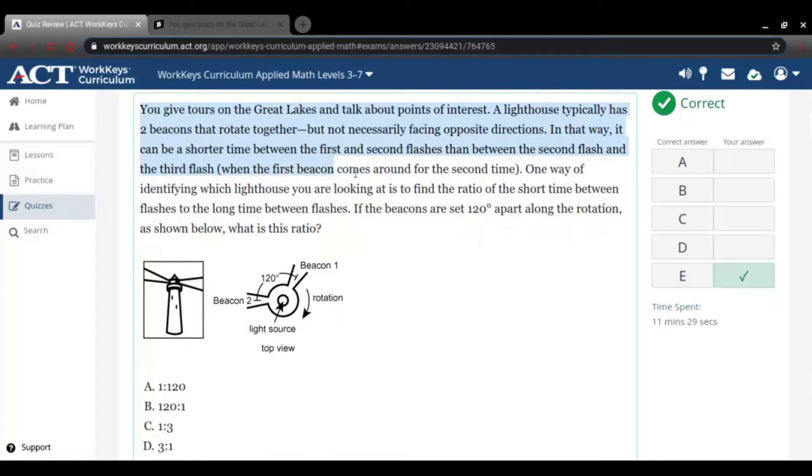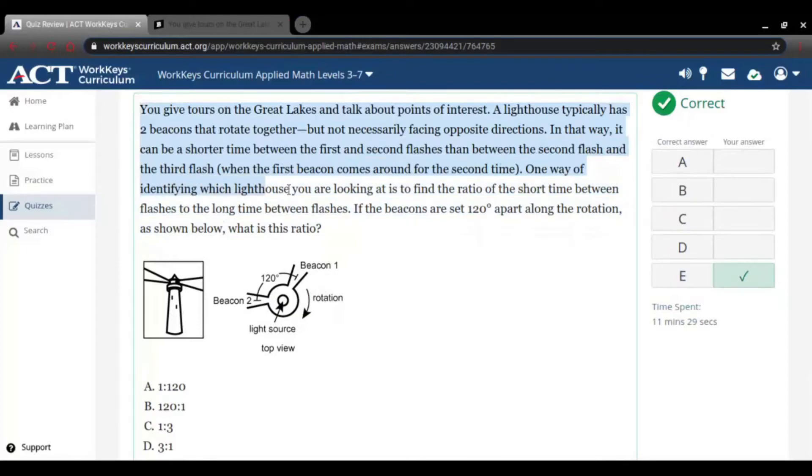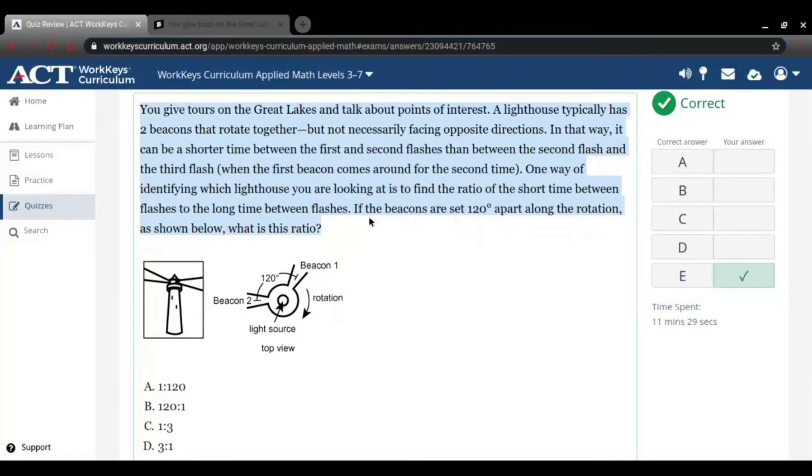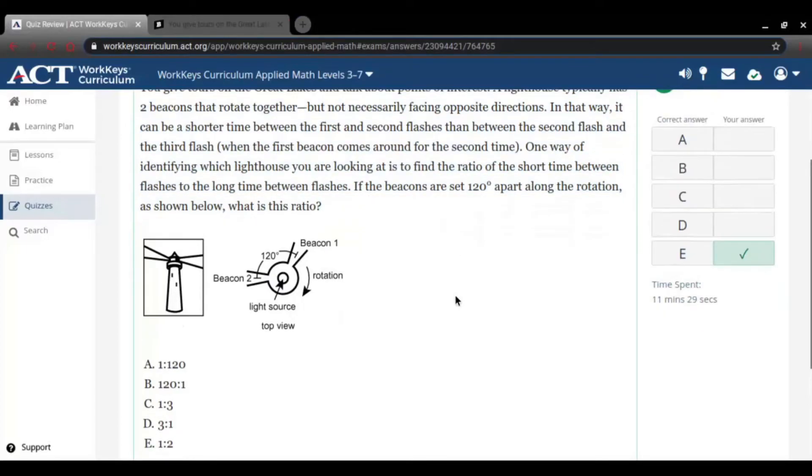One way of identifying which lighthouse you're looking at is to find the ratio of the short time between the two flashes and the long flash. And I like, it's C or D. And I, everybody was like, no, it's E. And I'm like, it can't be E.